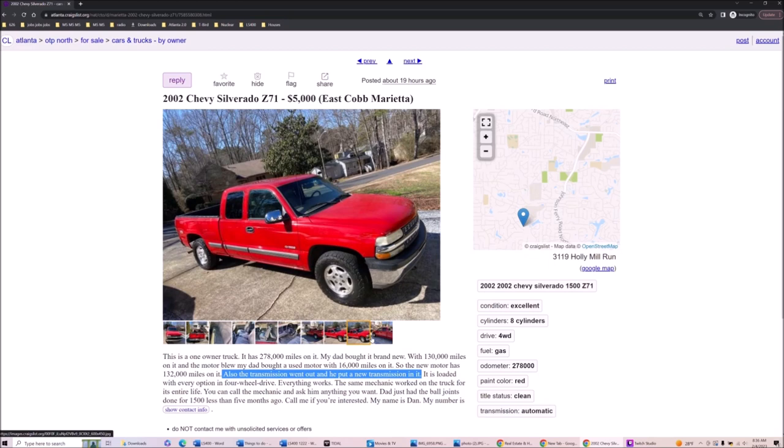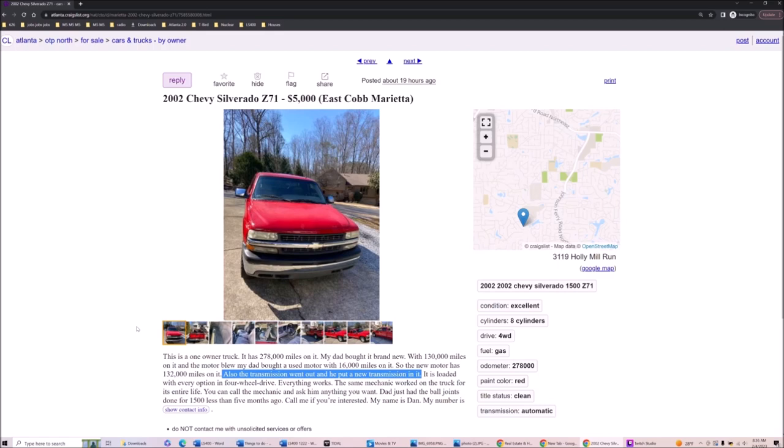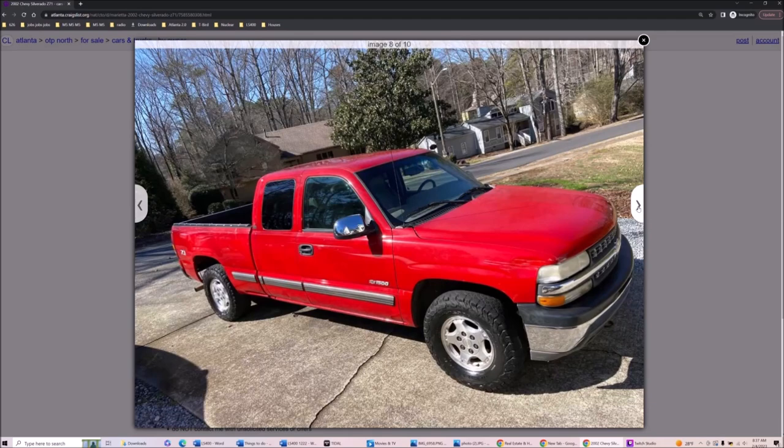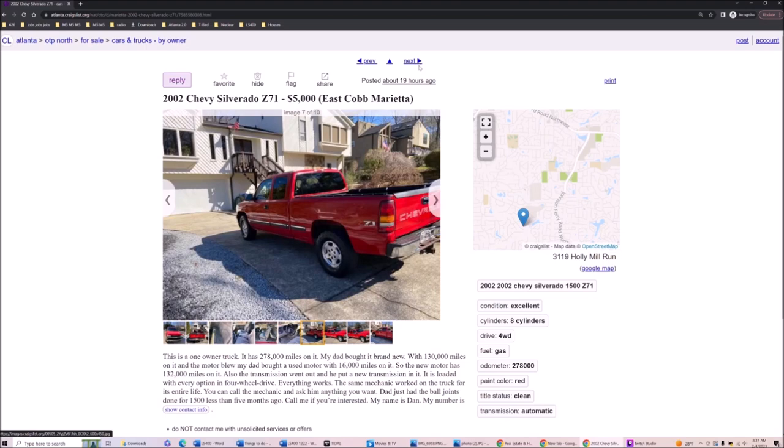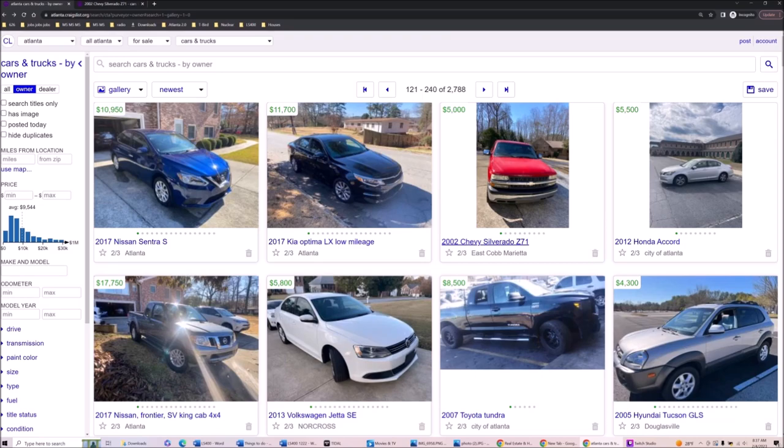278,000 on it but with a new transmission, new engine - used motor with 16,000 miles. This is a steal, I'm gonna tell you right this instant. This is four-wheel drive, same mechanic worked on it, ball joints done. You can call the mechanic. This is insanity. Posted 19 hours ago. That's insane, that is a deal, that is a steal.